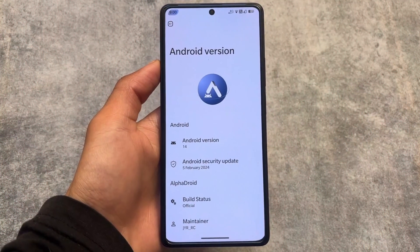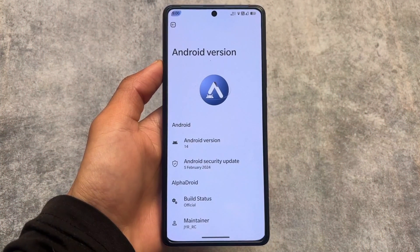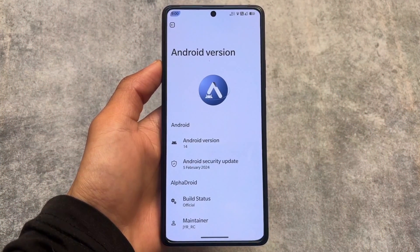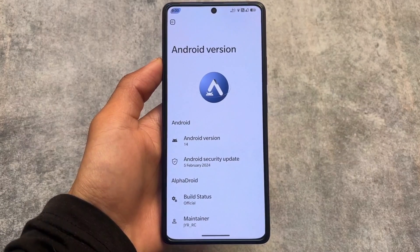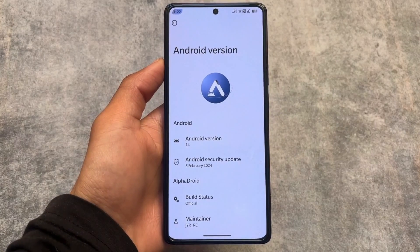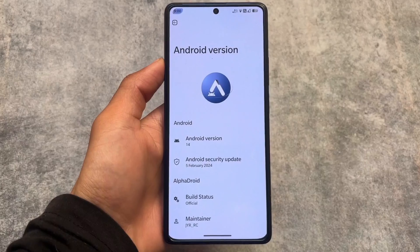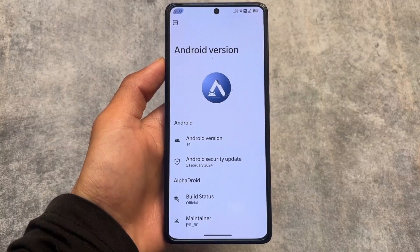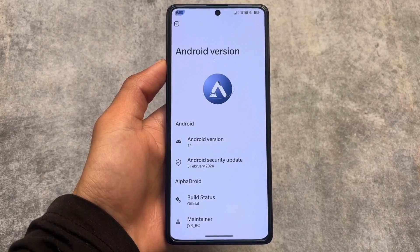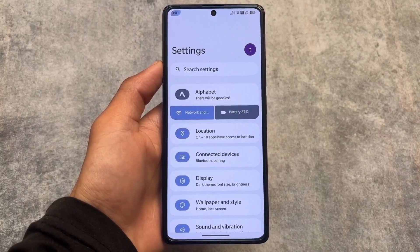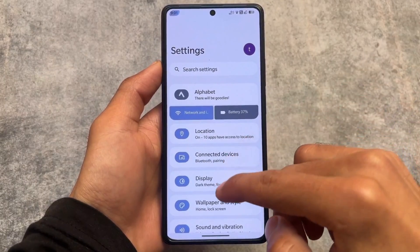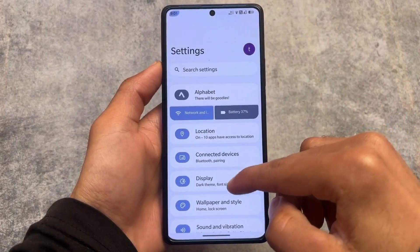It's quite stable too, but it depends on which device you are using. It's based on Android 14, having the latest security patch of February 2024. I remember when I made a video on this custom ROM it was based on Android 13, so it's already updated to Android 14.